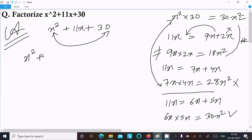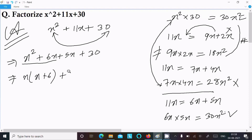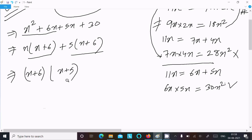So we rewrite the expression as x squared plus 6x plus 5x plus 30. Now we take the common factors between pairs: x is common in the first two terms, giving x(x plus 6), and 5 is common in the last two terms, giving 5(x plus 6). Now (x plus 6) is the common factor, giving the final answer: (x plus 6)(x plus 5).